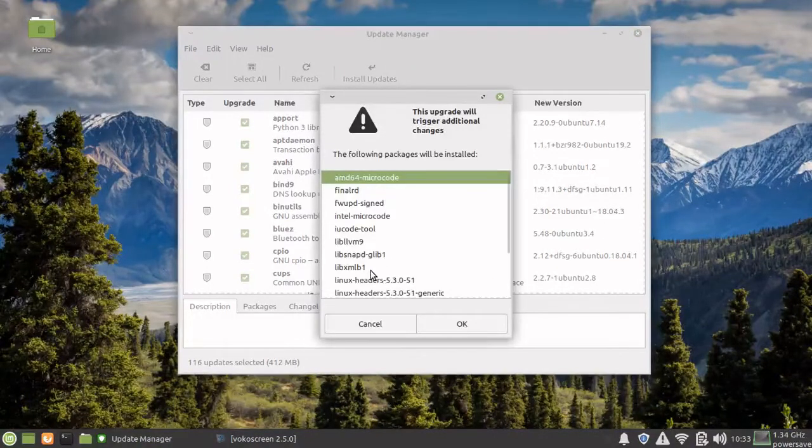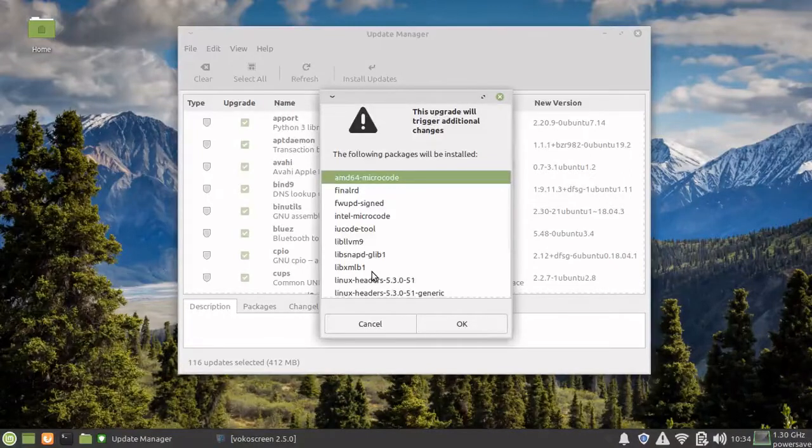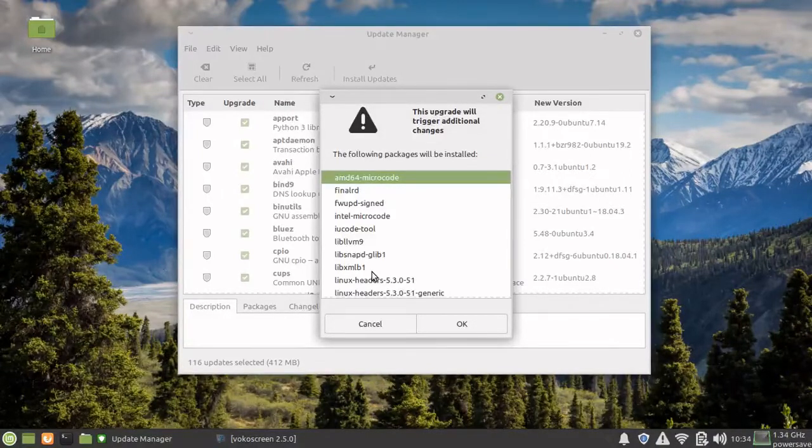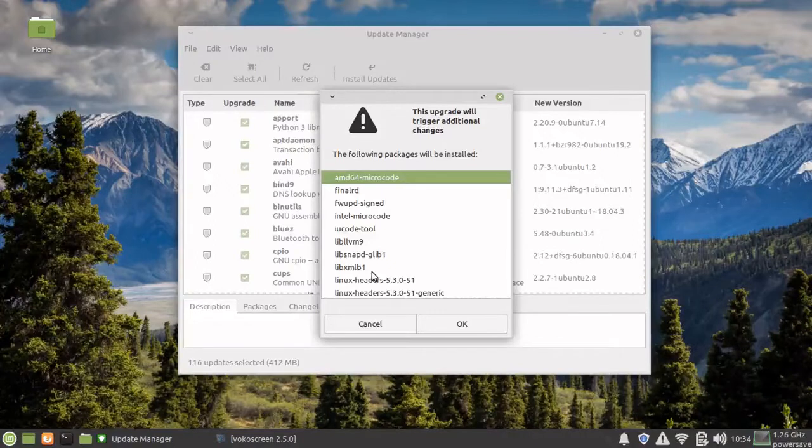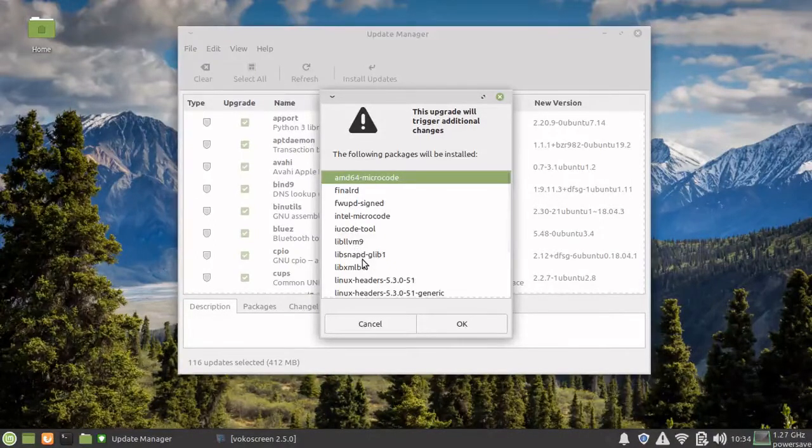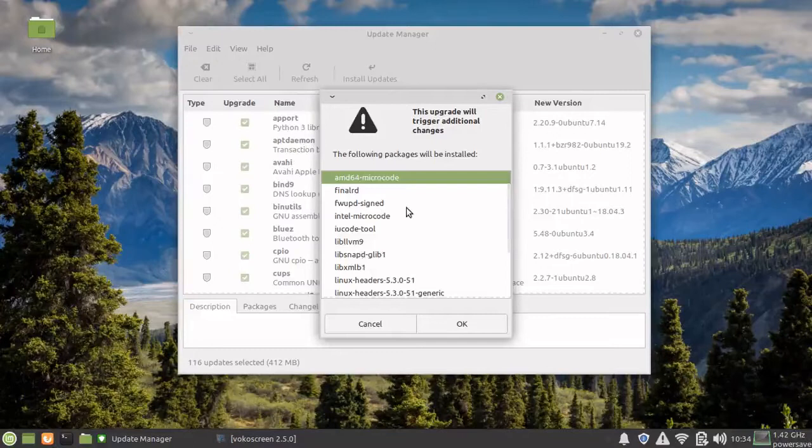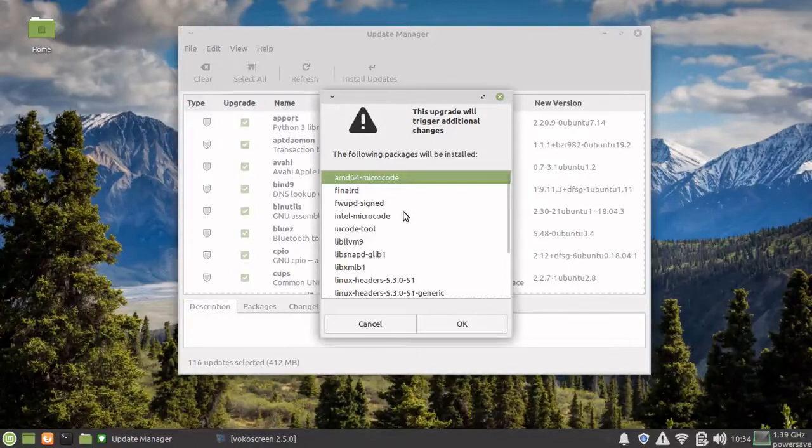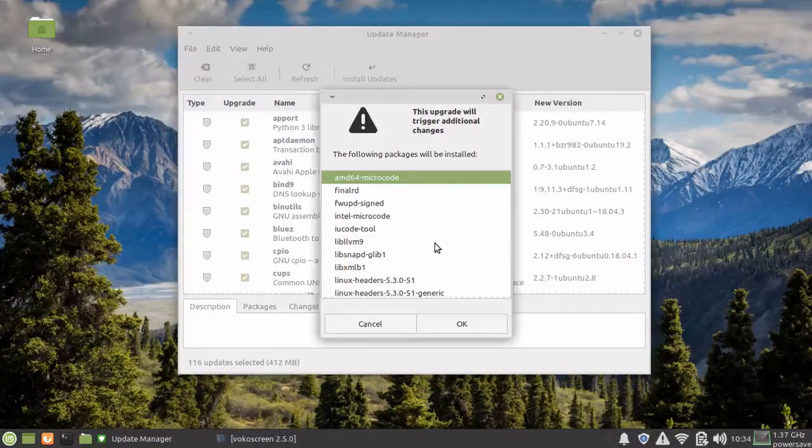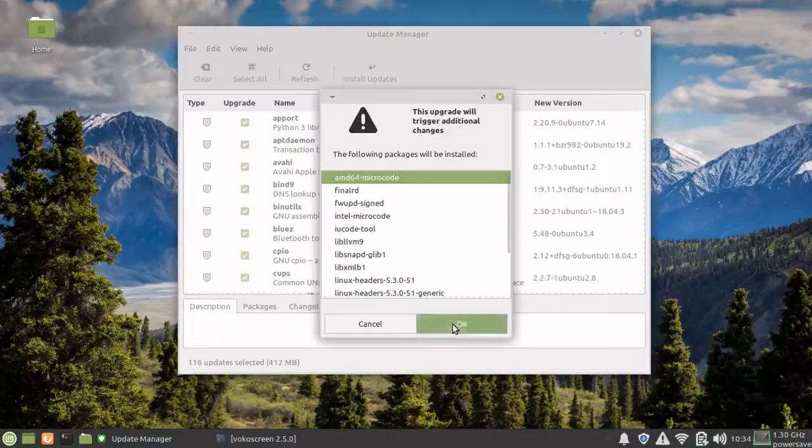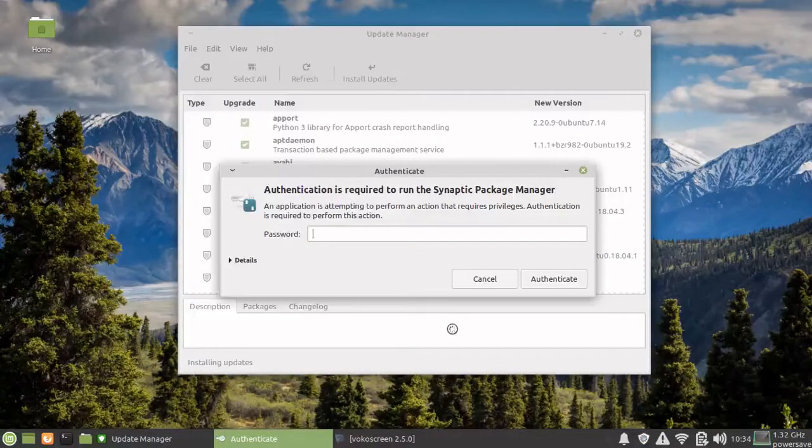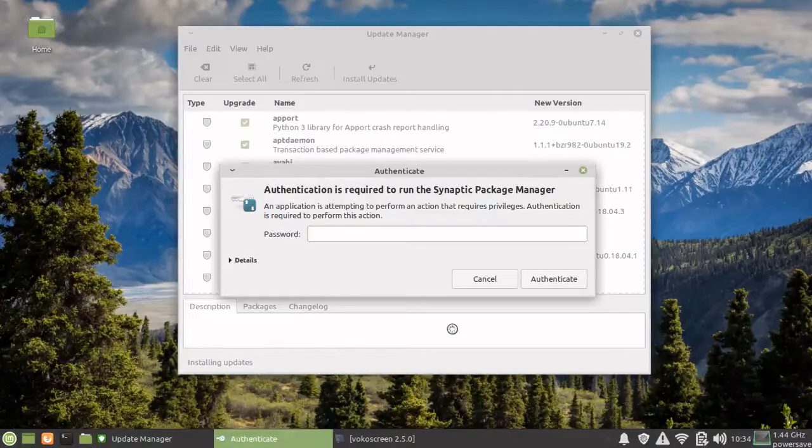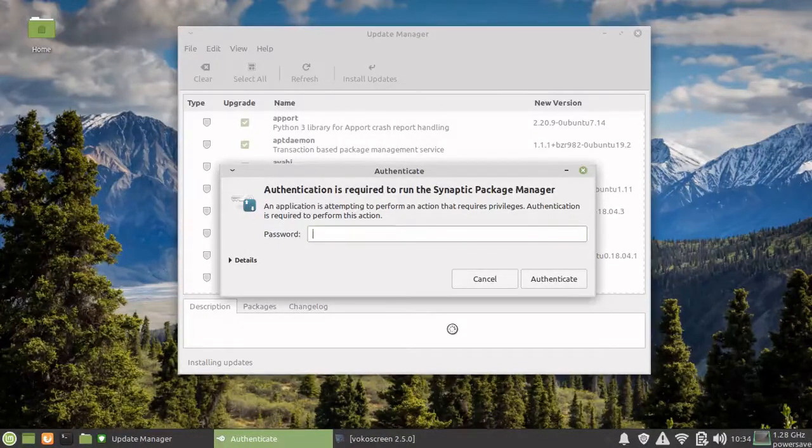Now the package manager does one more thing: all these packages might require some other packages. It has checked that also for you and is telling me that the following packages will also be installed. Just say okay. Now it's going to ask me for the password. Since this is an administrative task, you'll have to give the password.